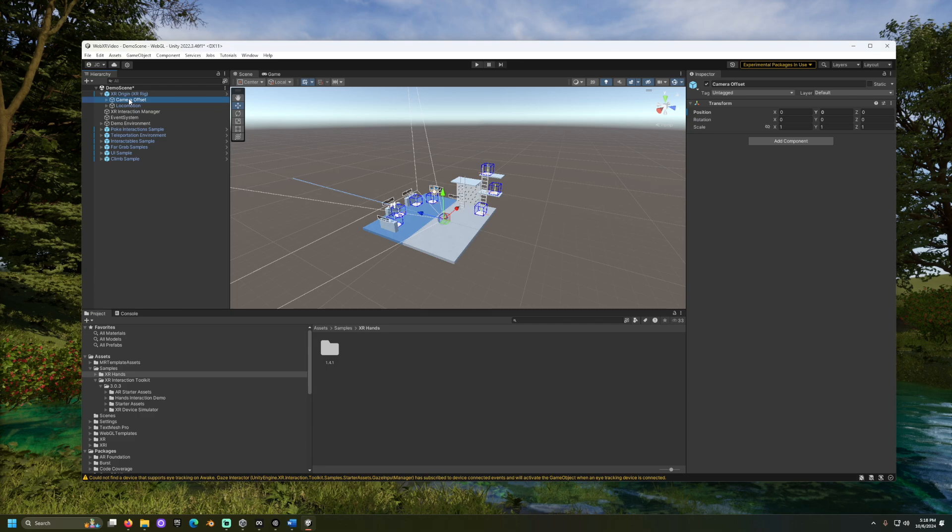If your camera is too low to the ground, this may be because we do not have the same floor offset that we would have if testing in a headset. To fix this, you can change the XR Origin XR Rig's child object named Camera Offset.